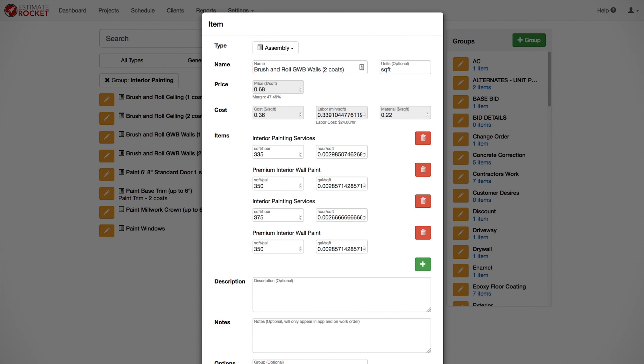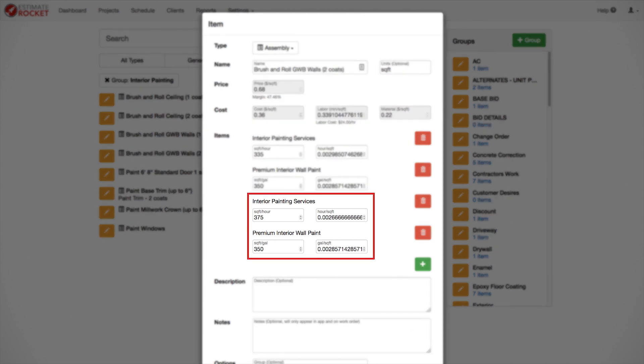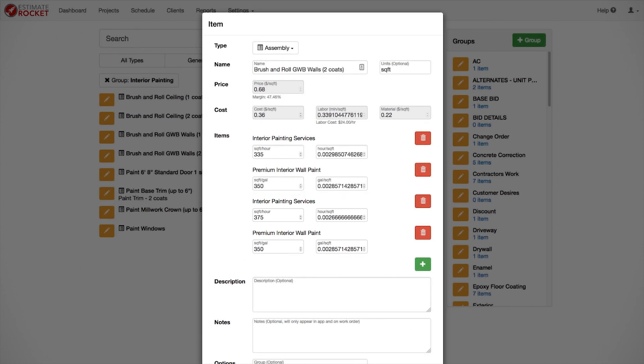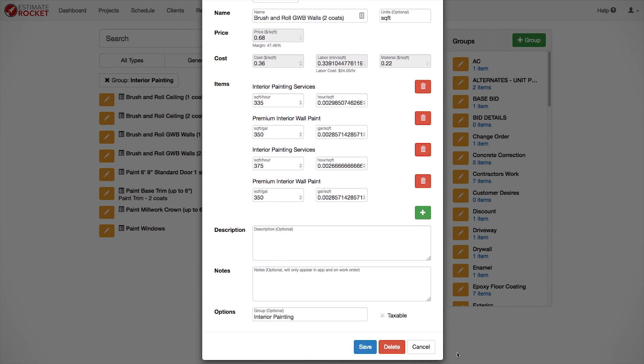For the second coat, I added Interior Painting Services again, this time with a production rate of 375 square feet per hour since we're going to go a little bit faster on our second coat. Then I added the interior wall paint for the second coat and again entered the spread rate of 350 square feet per gallon. Estimate Rocket uses the price we charge for labor and the price of a gallon of paint and figures a price per square foot for this service. Once we create one assembly, we can use the copy item option in the item list, in many cases, to quickly create additional items that we need.